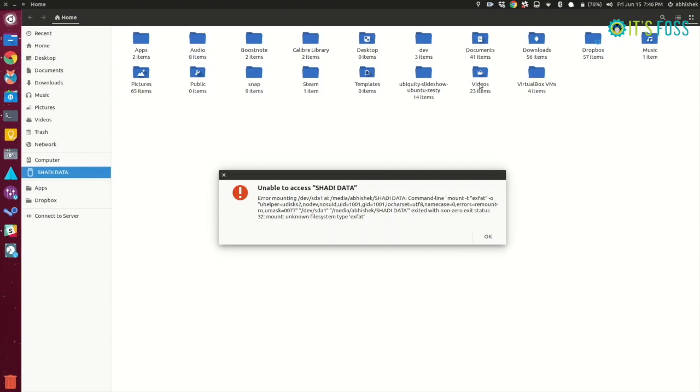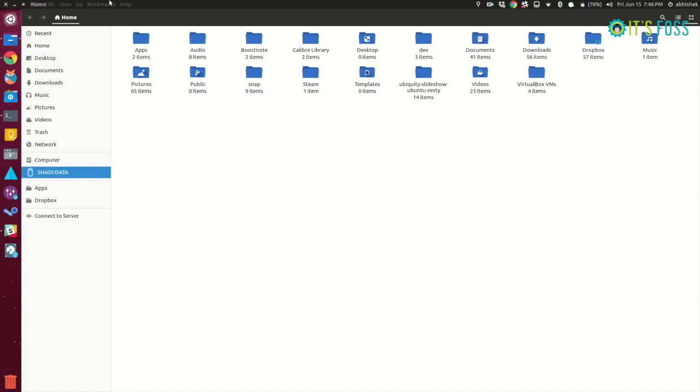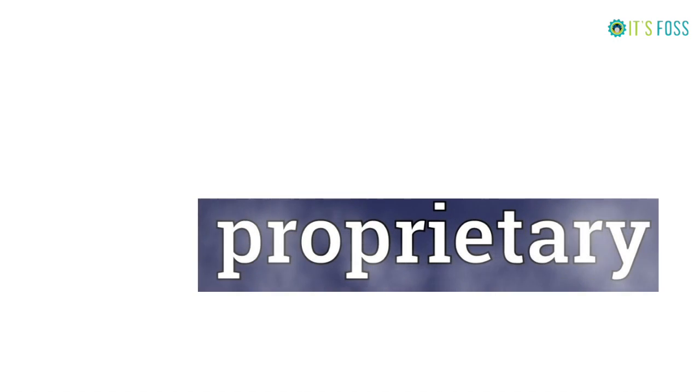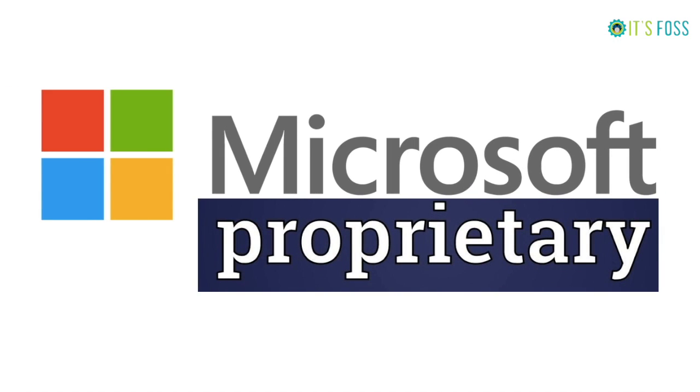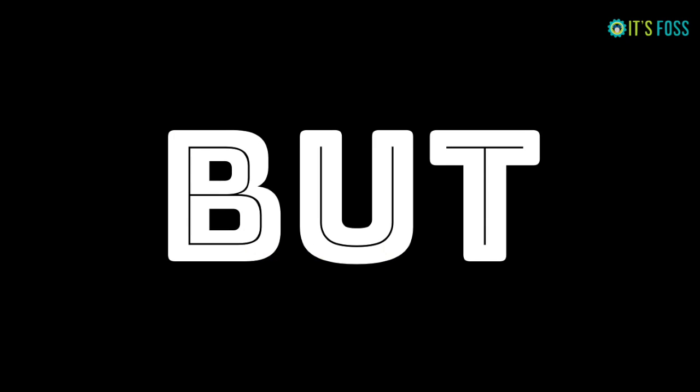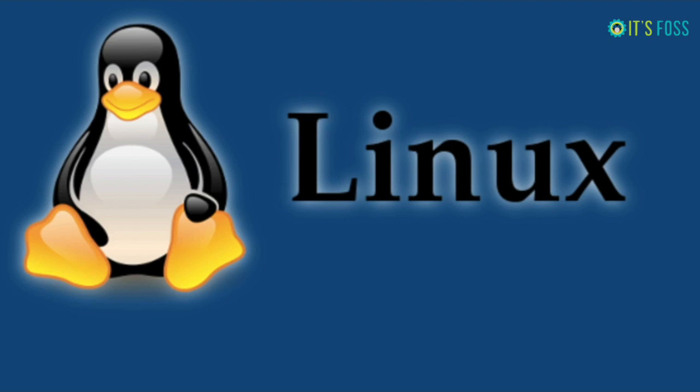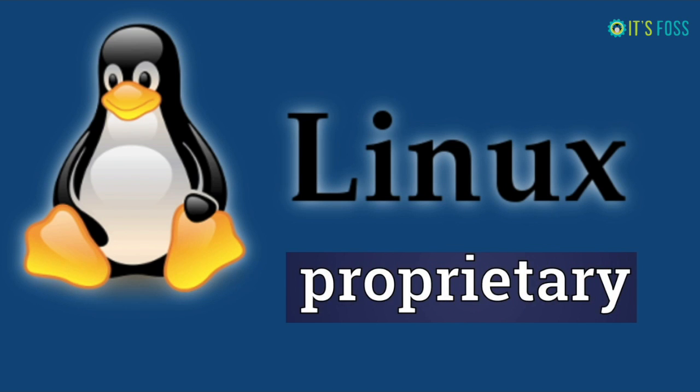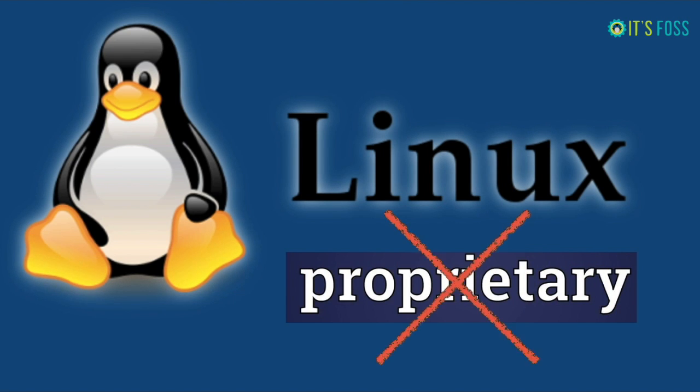But before that, is Ubuntu or Linux really that stupid that it cannot support exFAT? FAT and exFAT both are Microsoft's proprietary file system types and most Linux distributions do not support proprietary file systems like exFAT by default.